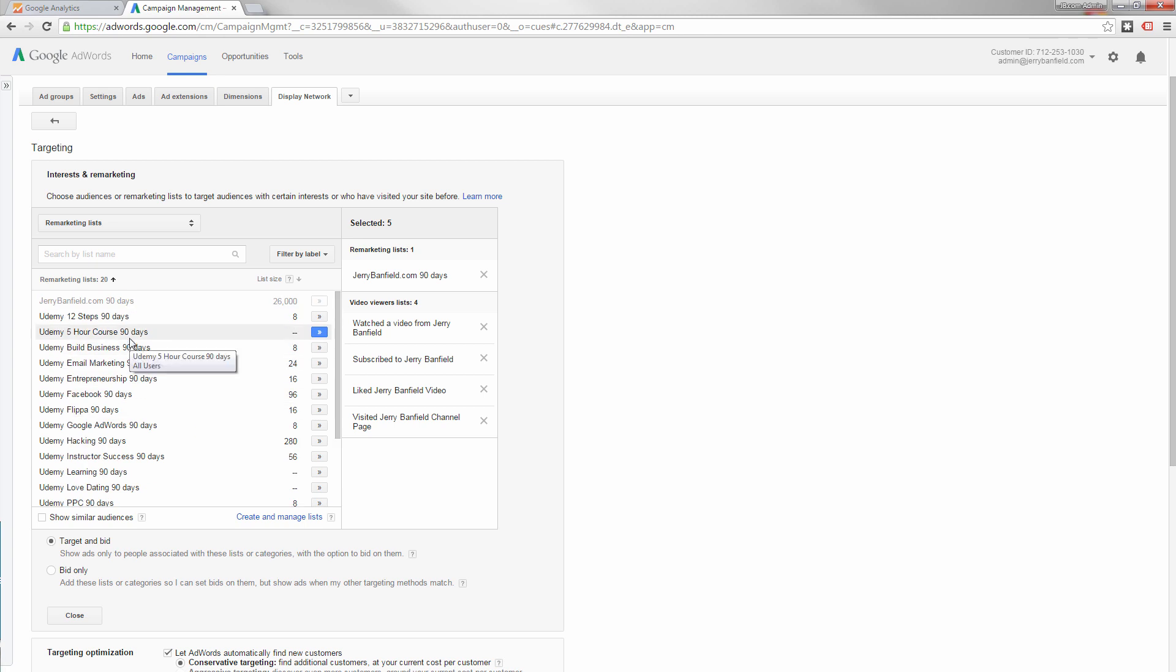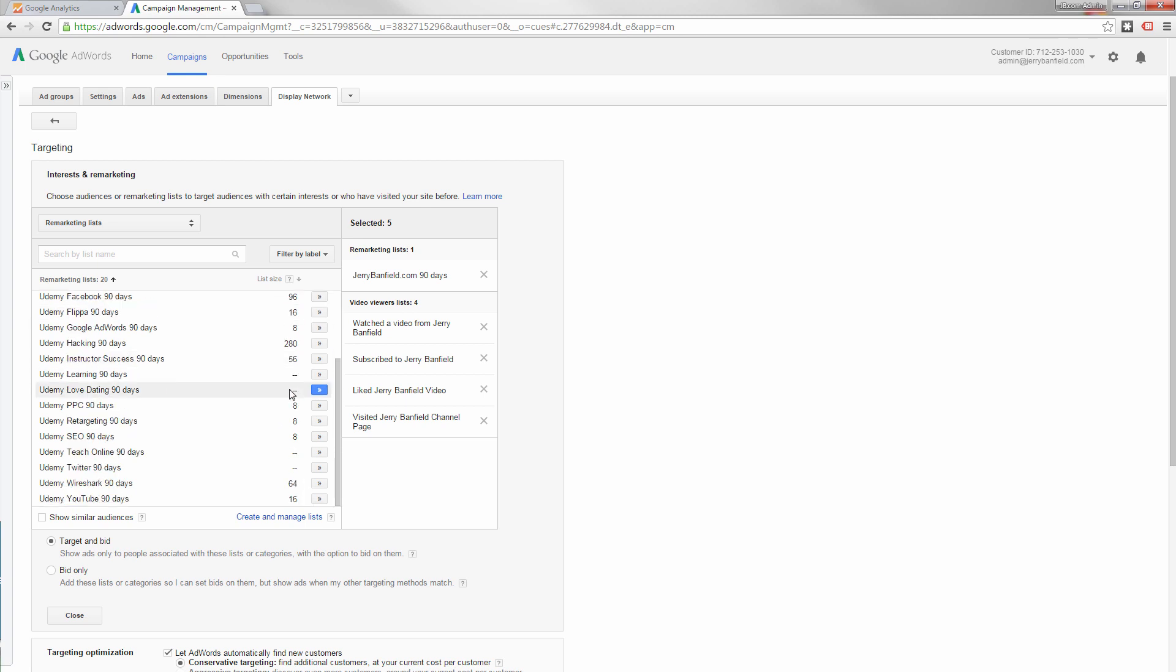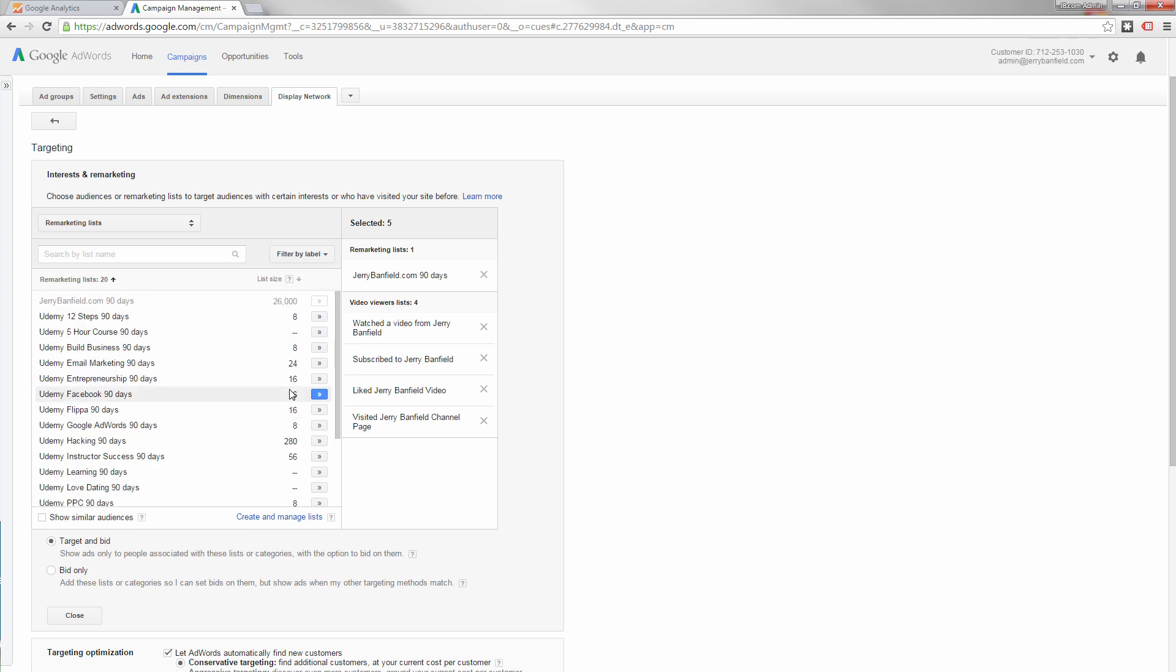I was preparing to tell you what I was going to say if it wasn't there, but it is there. The Udemy course five hour 90 days, it's right here now. So as you can see, there's a dash, there's no actual people on the list yet. As I get more people on the list, then it will be populated.